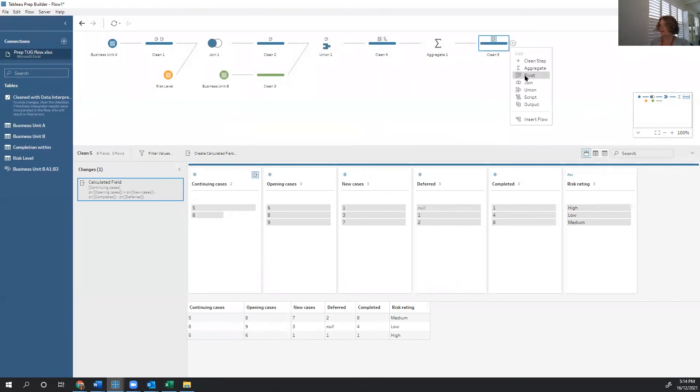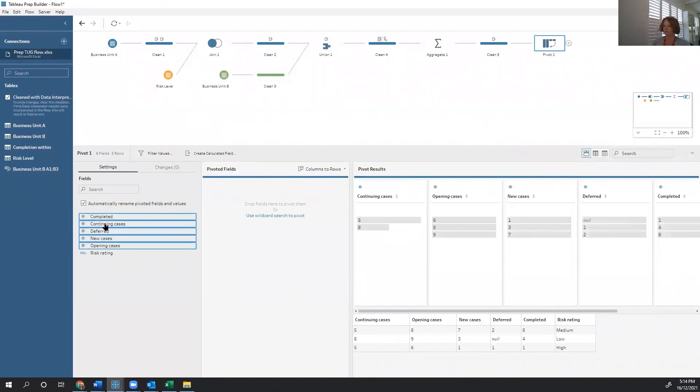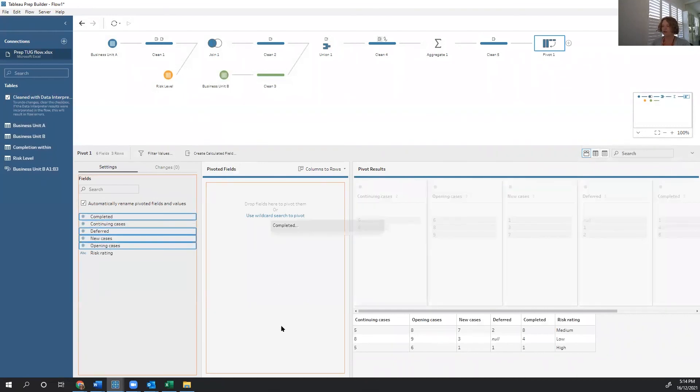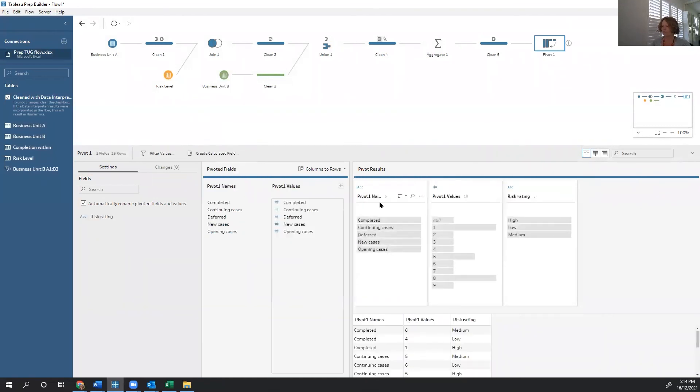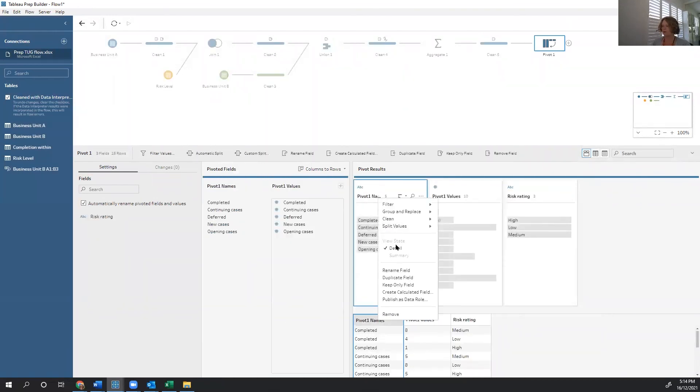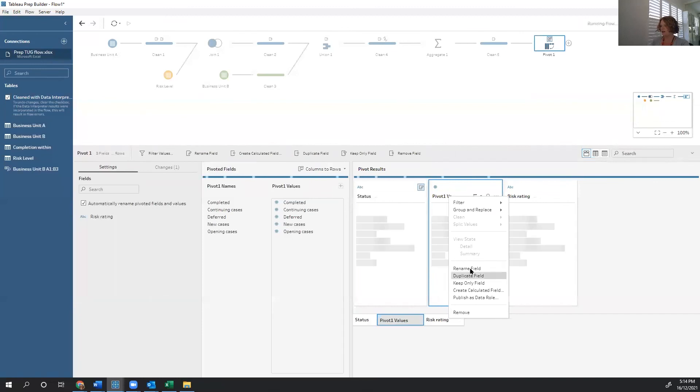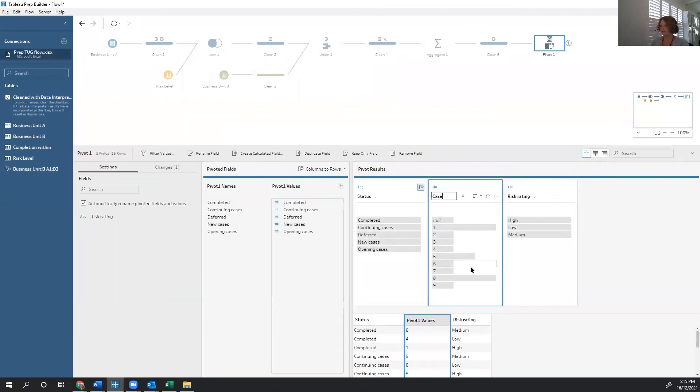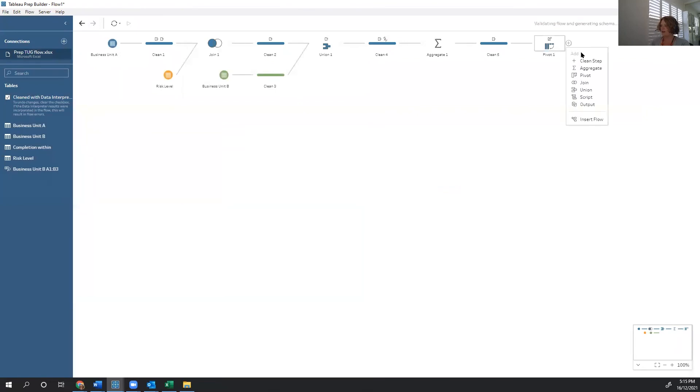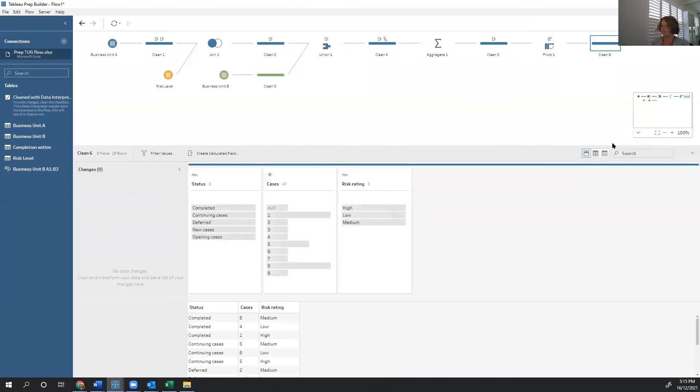Our last step is to pivot this. So we're dragging in the four things we want pivoted. Let's rename. Make sure we've got status. And we also have cases. And I can use my last clean step to be able to check out that final result. And there we have it.